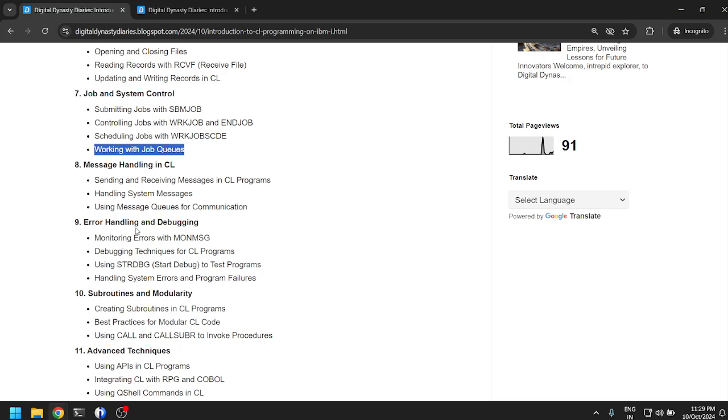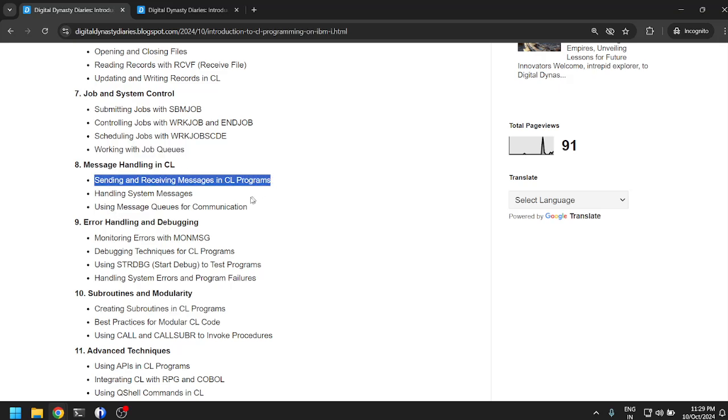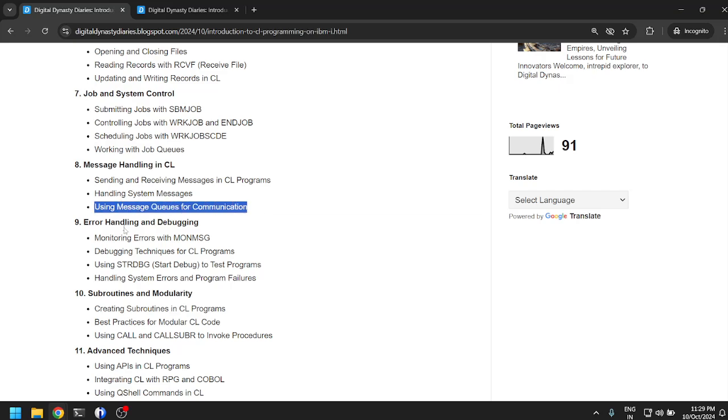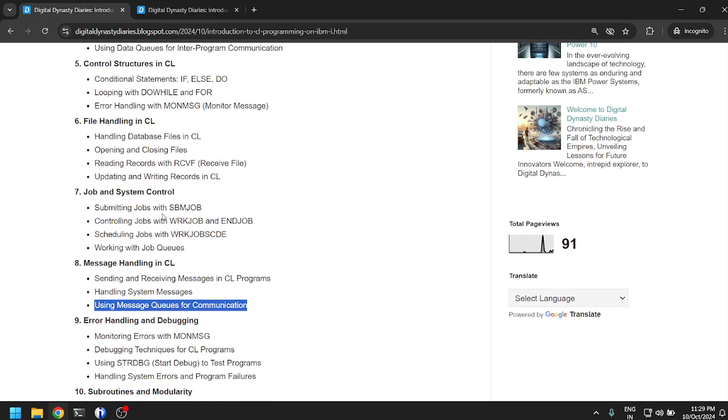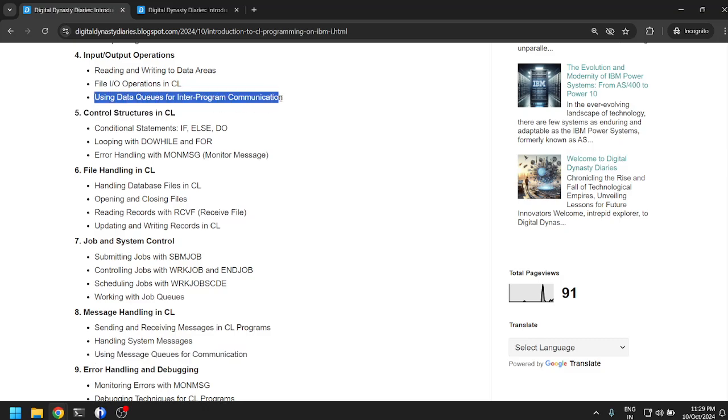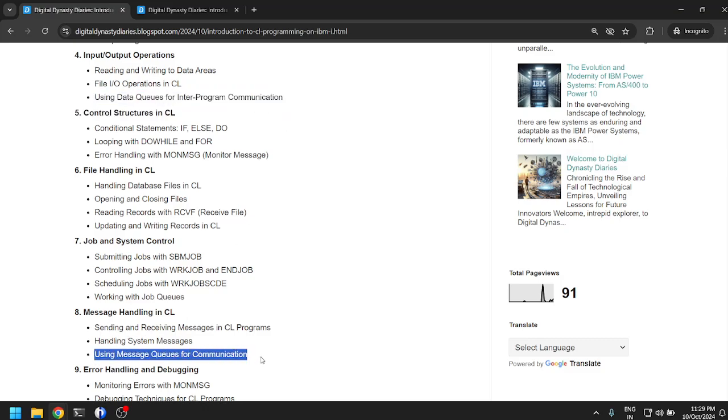Message handling in CL: sending and receiving messages in CL programs, handling system messages, using message queues for communication. I think we have already seen this before. Using data queues for inter-program communication and using message queues for communication. What is the difference between data queues and message queues? That also I think we will get to learn.